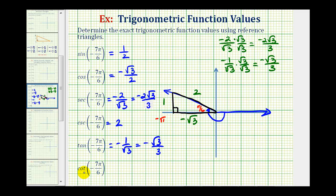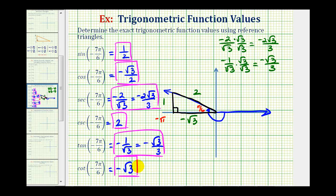The cotangent is equal to the reciprocal of tangent. So if the tangent function value is negative one over square root of three, then cotangent would be equal to negative square root of three over one, or just negative square root of three. Using the reference triangle, it would be the ratio of the adjacent side to the opposite side — negative square root of three divided by one — which again is negative square root of three. I hope this example was helpful.